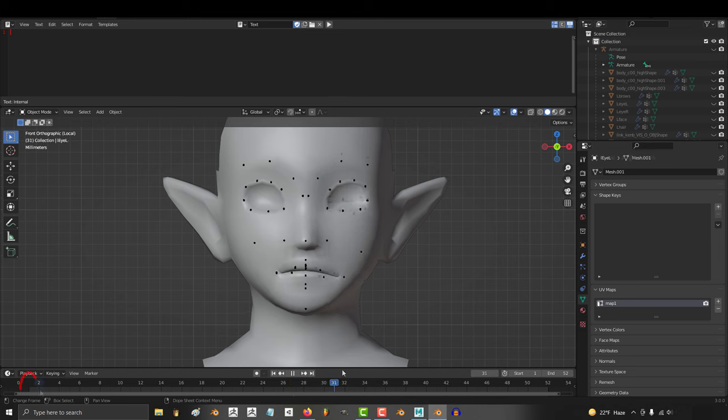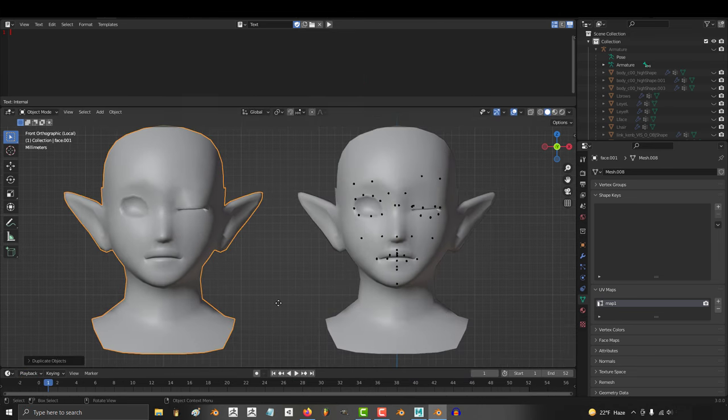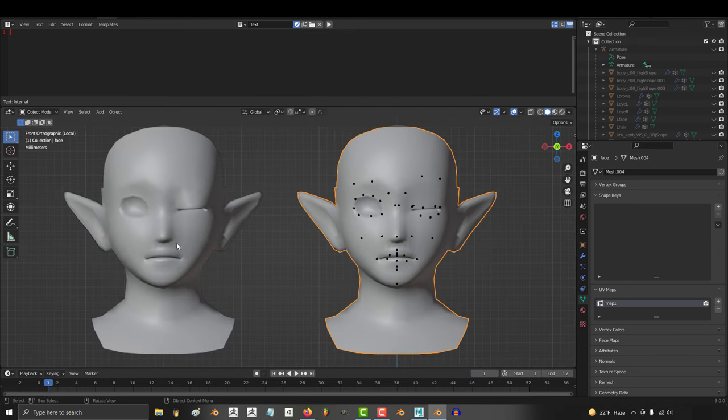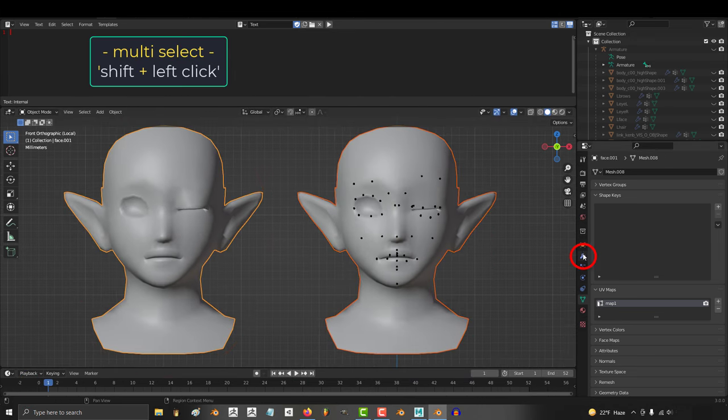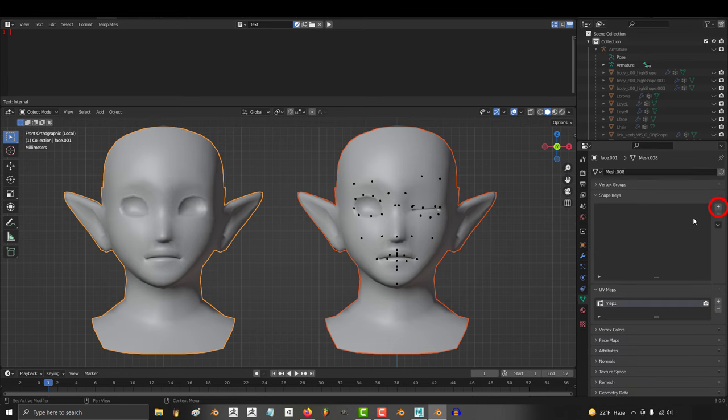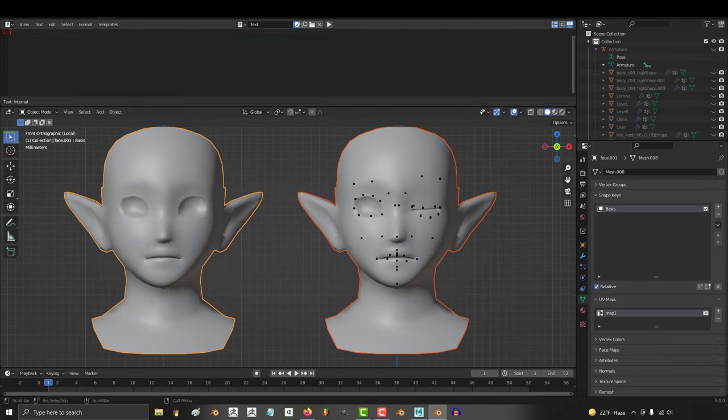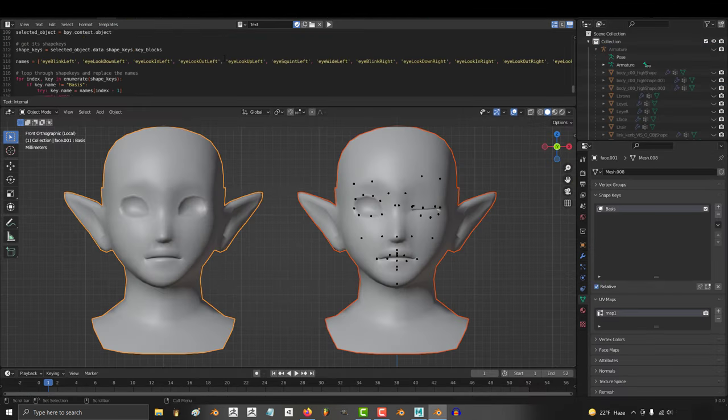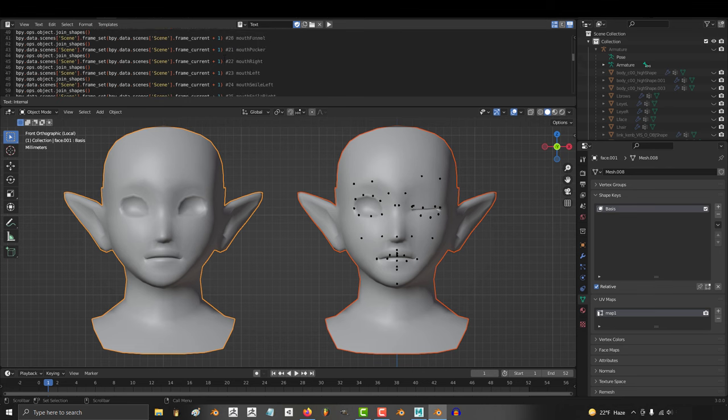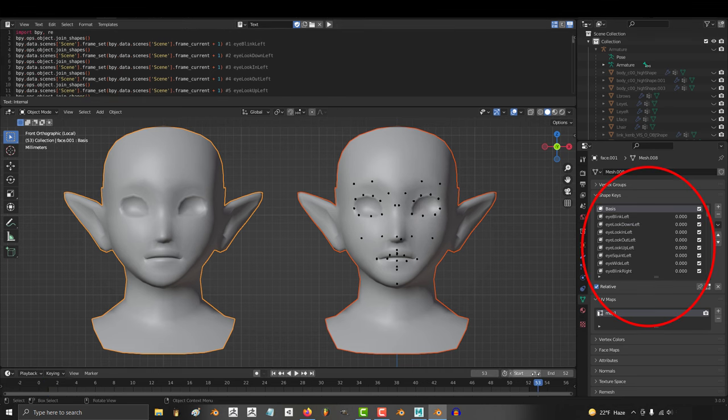From this point, go to frame 1, Shift+D to duplicate the face, click the original, Shift+click the new face, remove the armature, add a new shape key, then copy and paste the code you got from my ArtStation into the text editor and hit run. You're done.